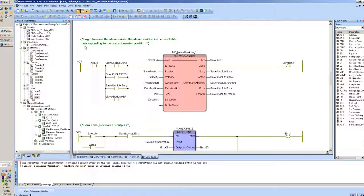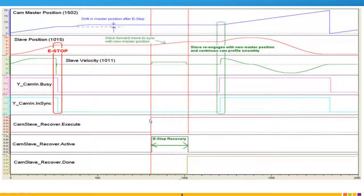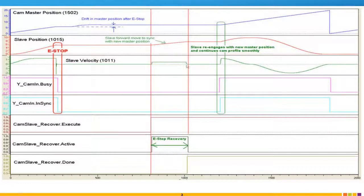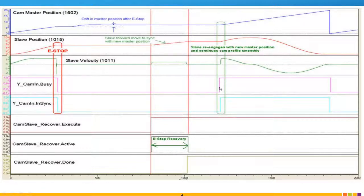Back to our little graph here. Here's our e-stop recovery. We execute that cam slave recovered. It looks up in the table what the slave position should be. It does an absolute move to that slave position. And now we are back in sync as far as the master and slave position go. And then we can re-execute our y cam in and everything is back to normal.